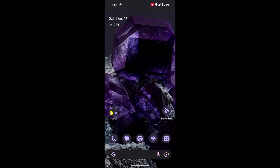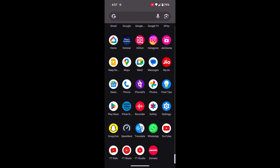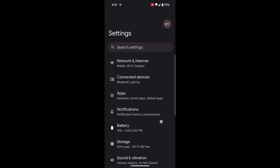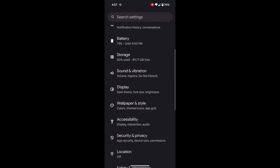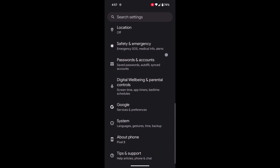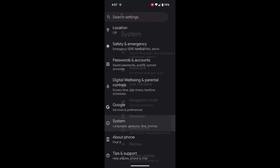To access the power menu using the power button, open the app drawer on your device. Tap the Settings app. Now scroll down to System and tap on System.